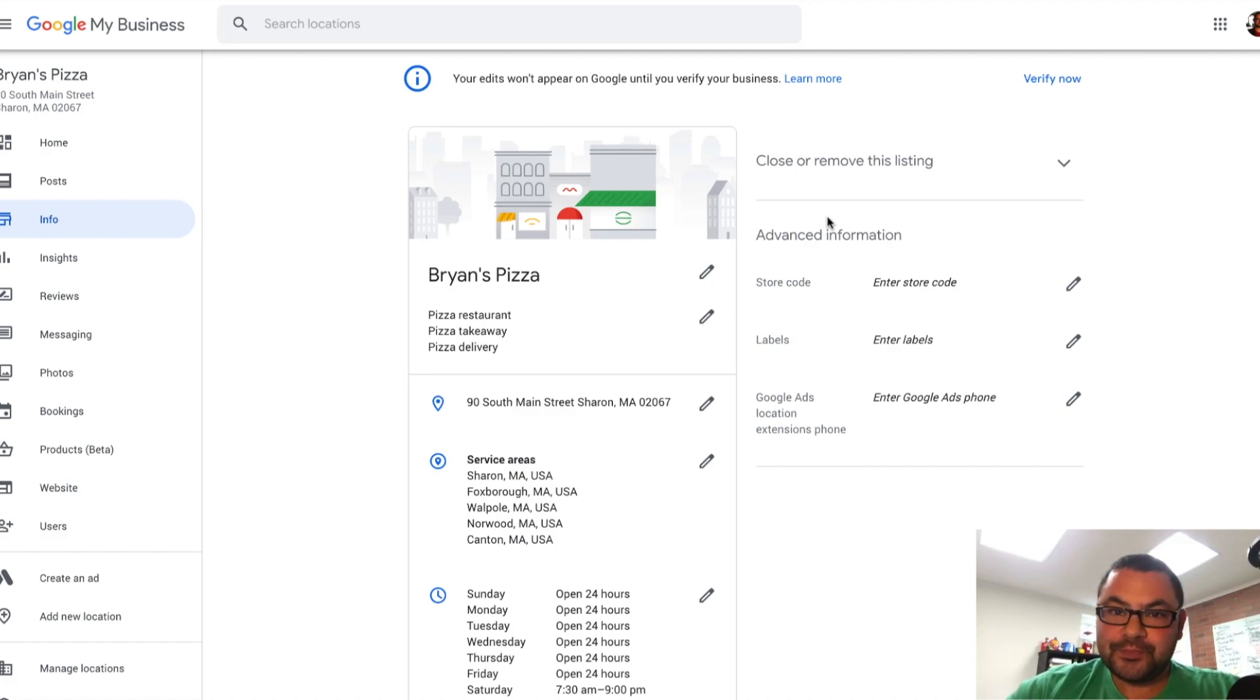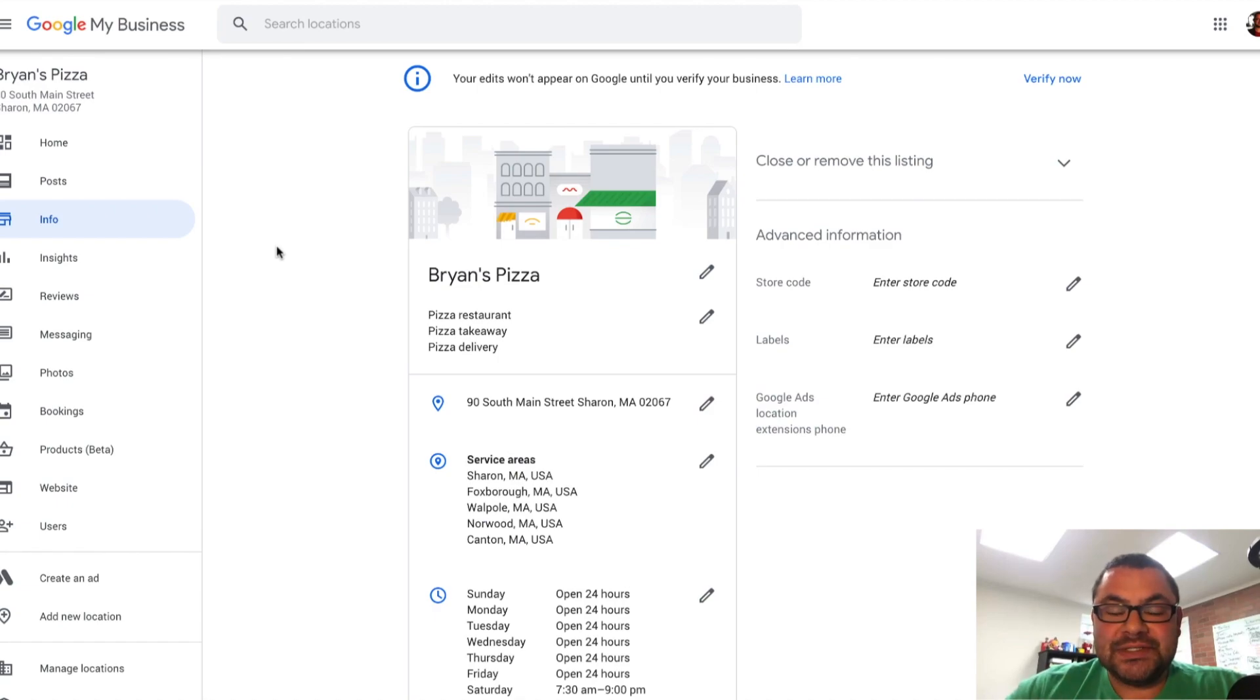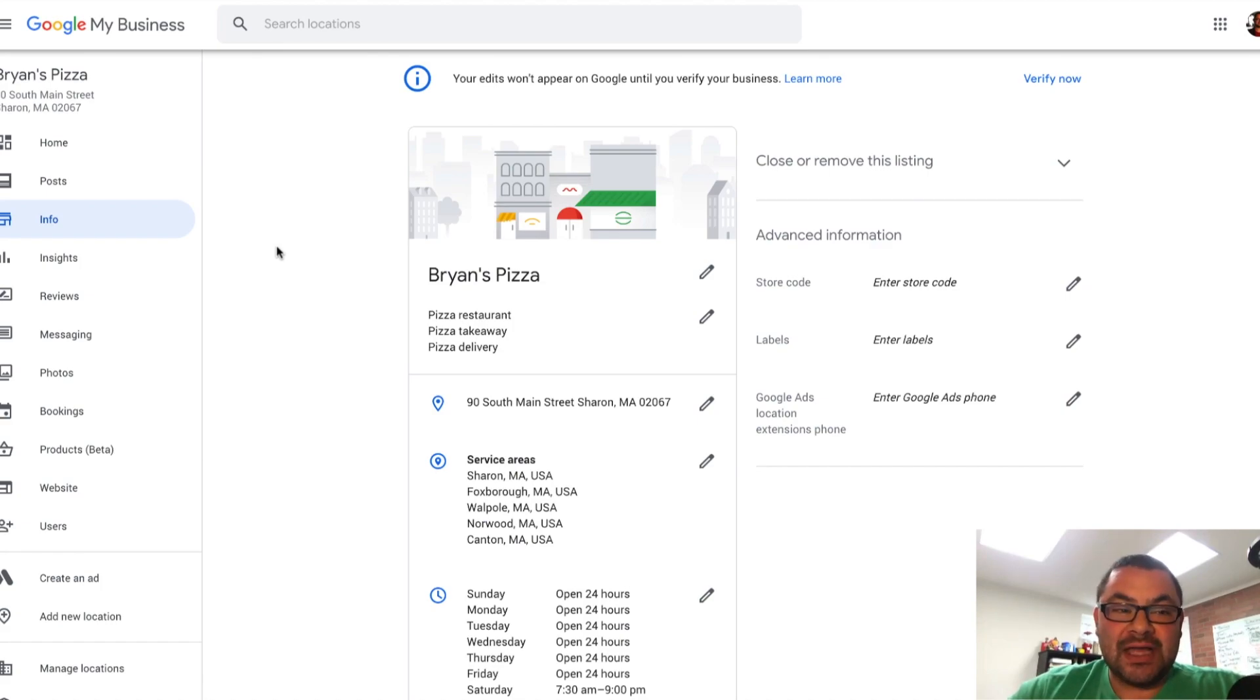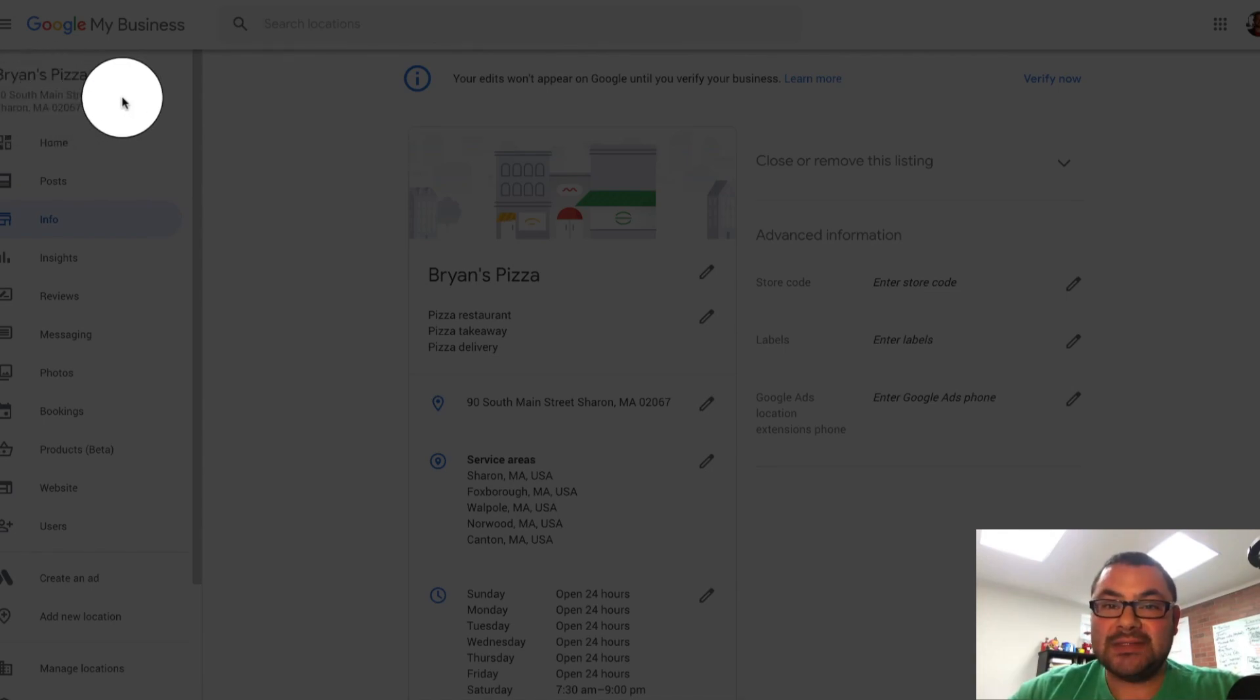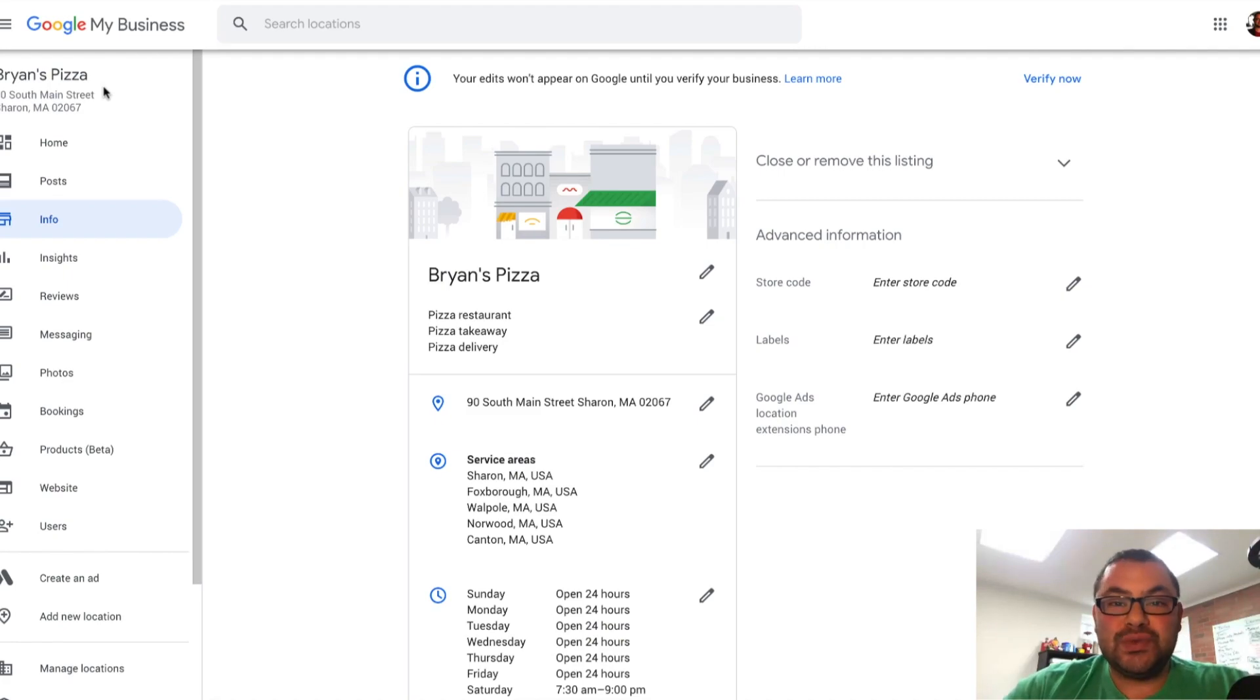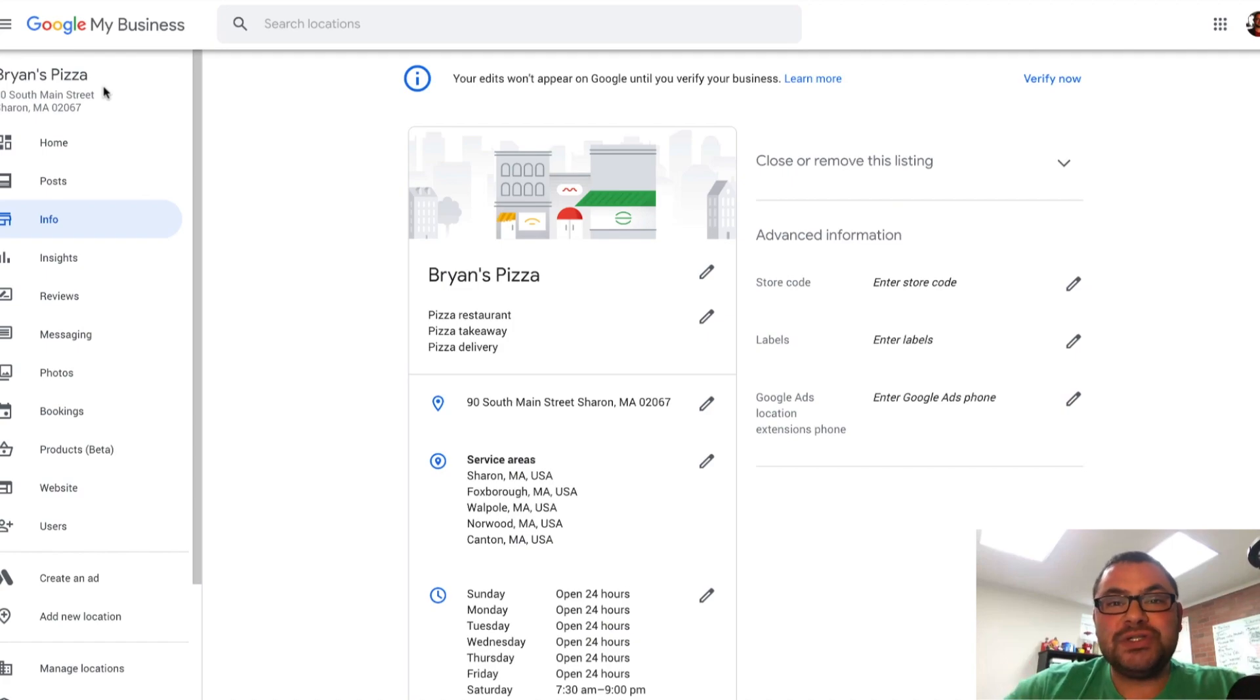So I'm going to show you, you're actually looking right now at a fake business that I created, Brian's Pizza, and with a fake address as well. And so what I'm going to do is I'm going to show you within the Google My Business dashboard how to remove the address. Notice right here, Brian's Pizza is located at 90 South Main Street in Sharon, Mass. Well, I am going to open one of those ghost restaurants as you've probably heard of with DoorDash and Grubhub and Seamless. Basically a restaurant where you can't visit it. We're just going to be offering delivery.